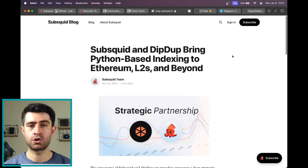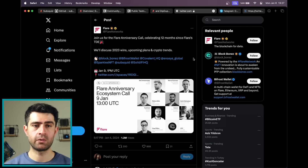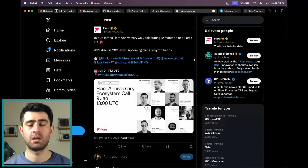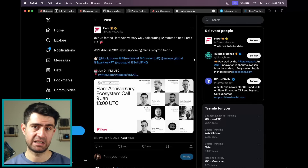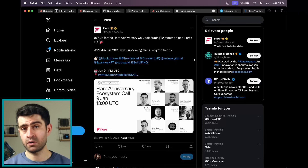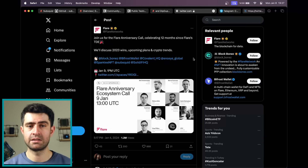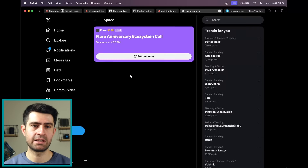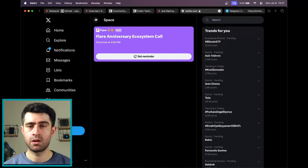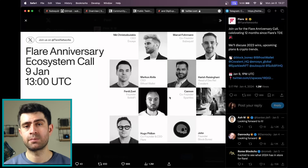SubSquid is led by two experienced founders. Dimitri Zelazo holds a PhD in mathematics with expertise in combinatorial number theory and discrete probability, bringing over a decade of experience in software development, blockchain research, and cryptography. Marcel Foreman, a graduate of Stanford University School of Business, brings a unique blend of skills in mathematics and design. His experience and education complement the technical expertise of the team, providing a well-rounded leadership structure.